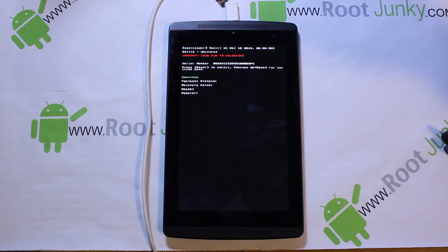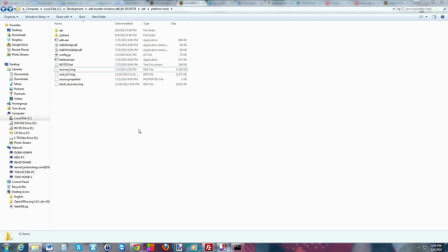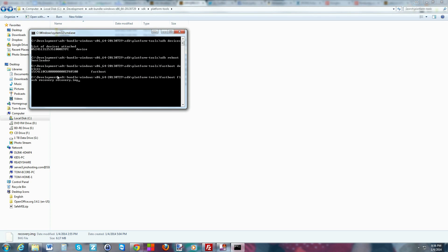From here we're going to flash ClockworkMod recovery, which is pretty cool. Type 'fastboot devices' and hit Enter — you should see a serial number with 'fastboot' next to it, proving fastboot is functioning correctly and your drivers are working. Now type the next command: 'fastboot flash recovery recovery.img' — that's this file right here. Hit Enter and it flashes. Done on the computer — we can close this out.